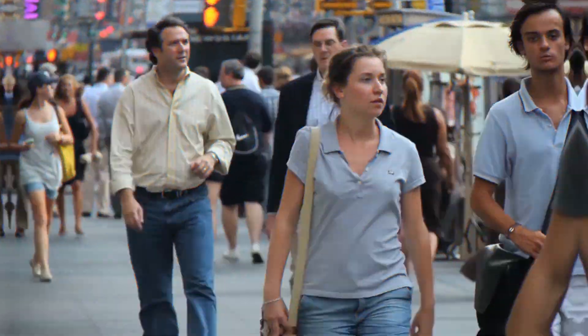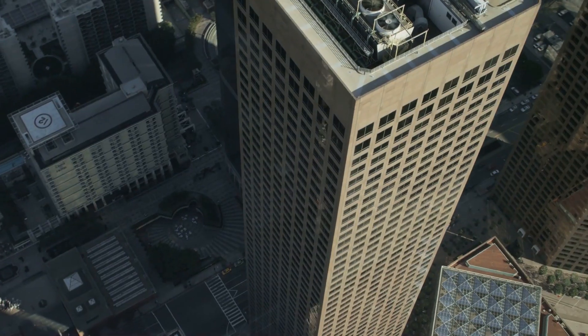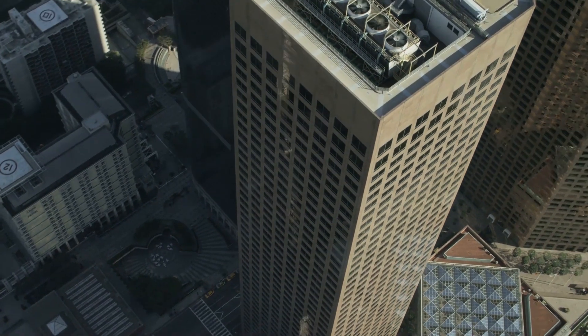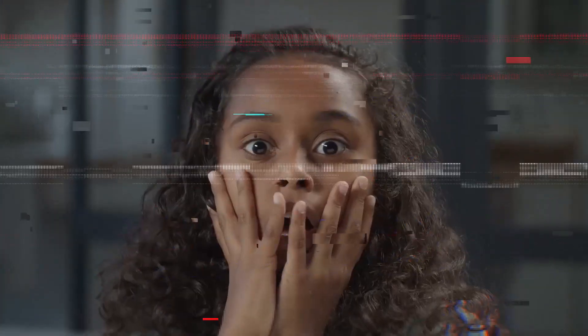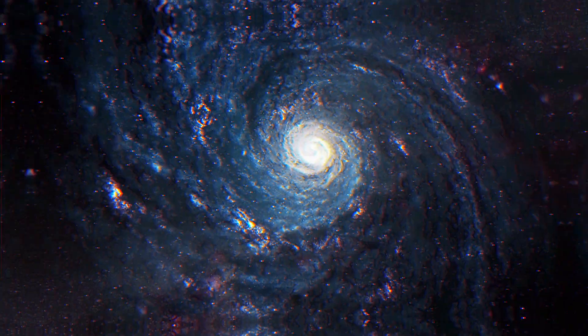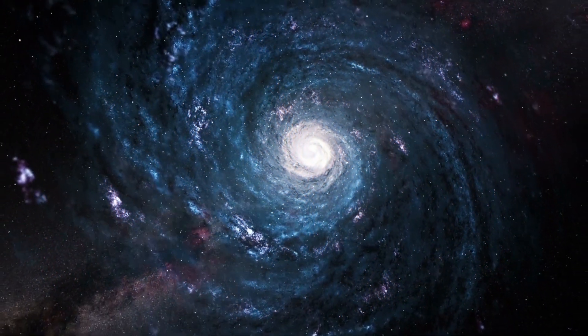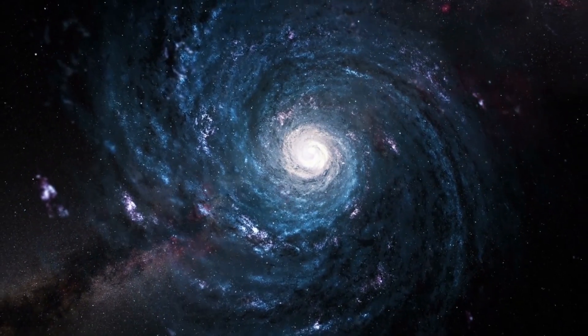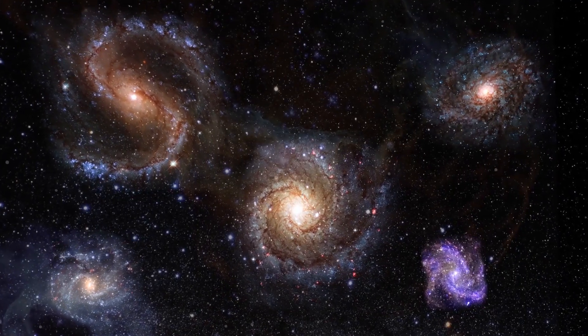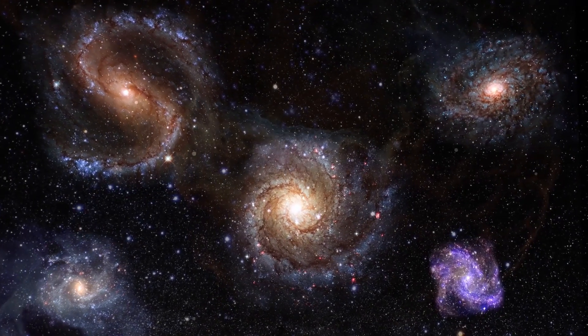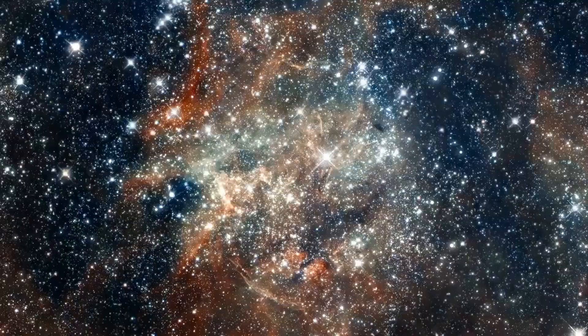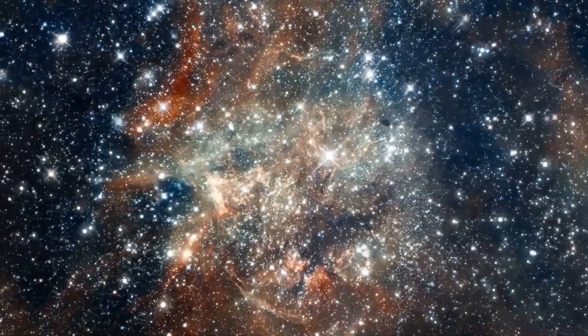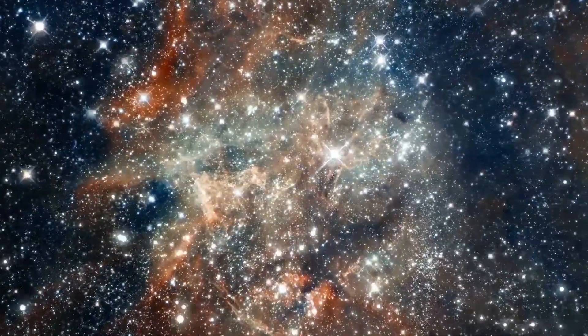We are small creatures, so even something the size of a modern skyscraper can make our jaws drop. Now imagine something that is the size of not just one galaxy, but multiple galaxies bound together. You can start to comprehend just how massive things in the universe can get.